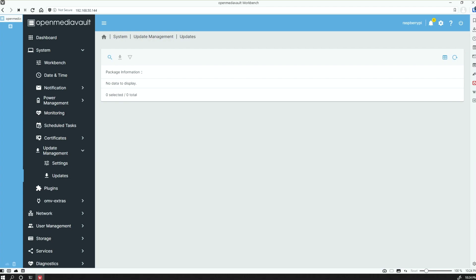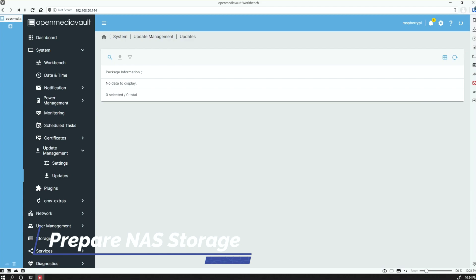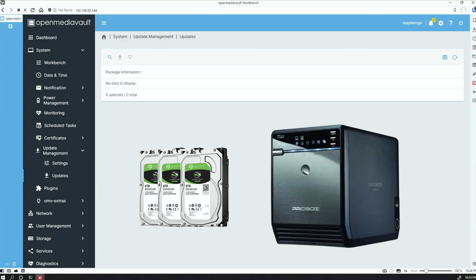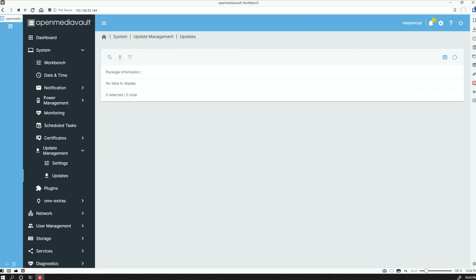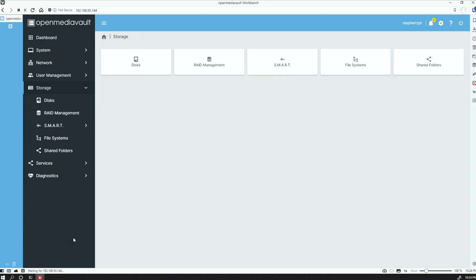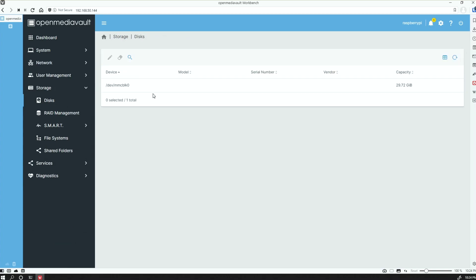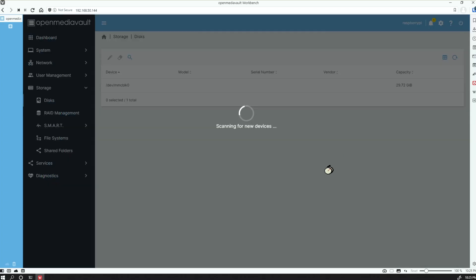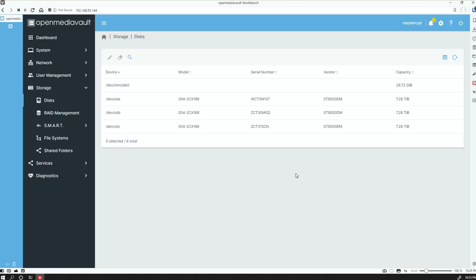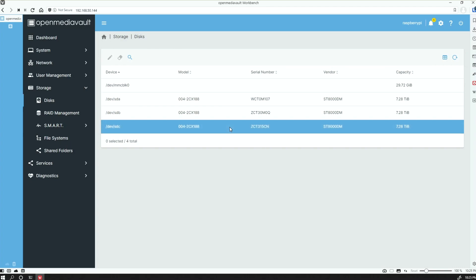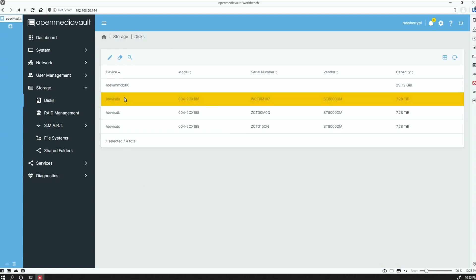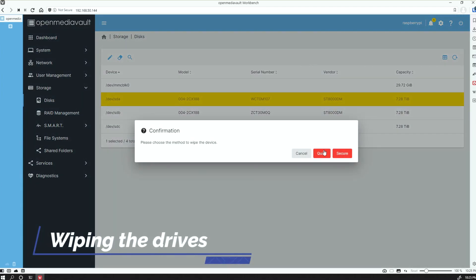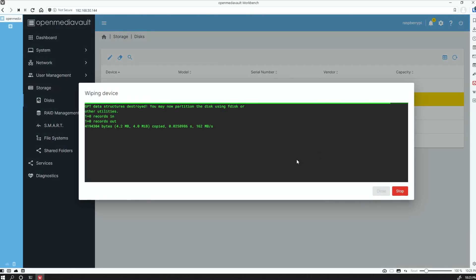The next thing we want to do is go ahead and prepare our storage devices. I have my three disks of eight terabytes on a USB storage, so I'll turn that on now. While that's warming up, I'm going to go down to Storage and then Disks. There we go, we've got three drives of eight terabytes each, and we'll go ahead and wipe these. Do a quick wipe.